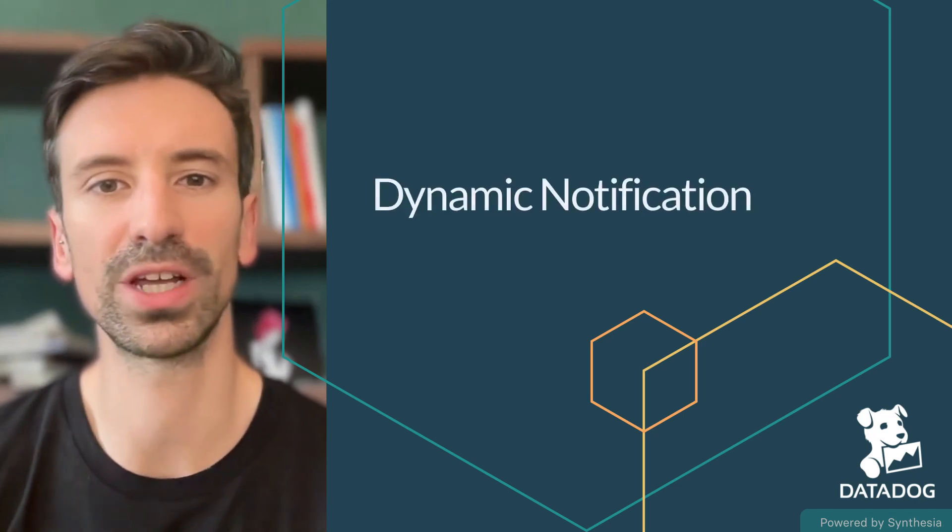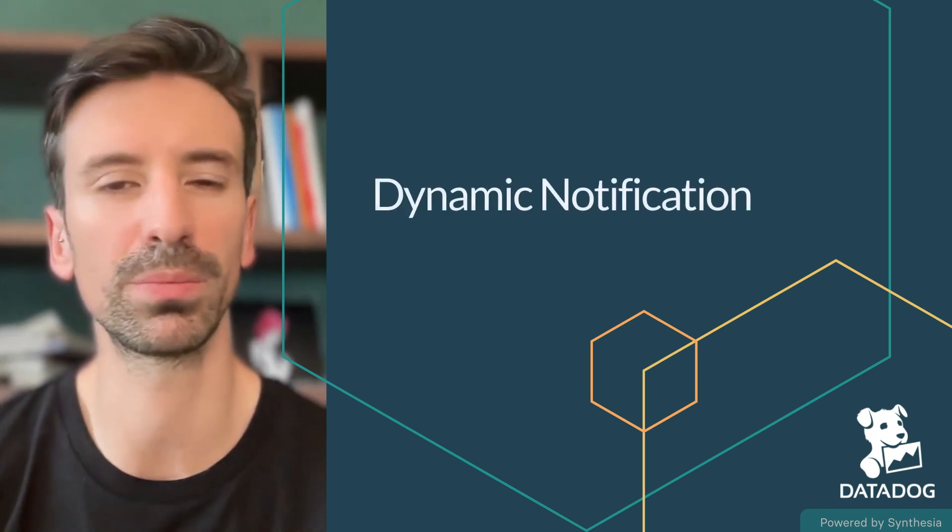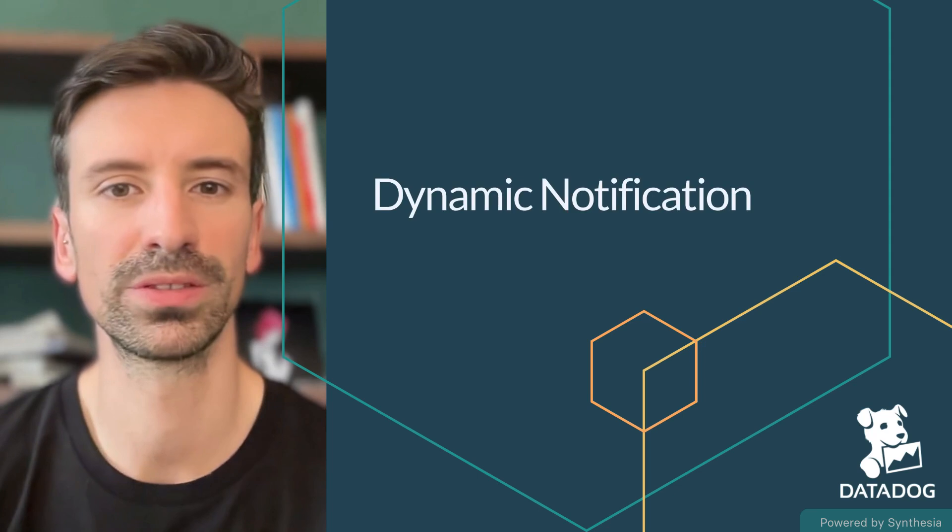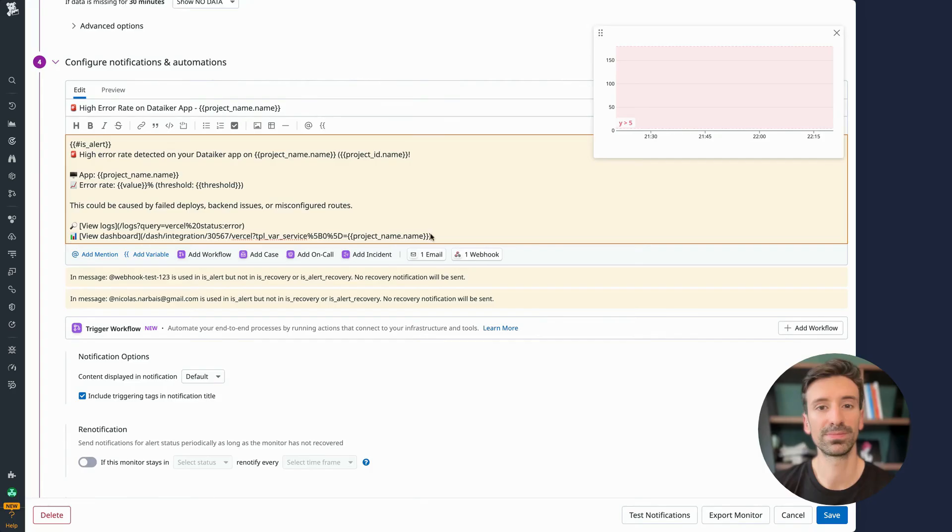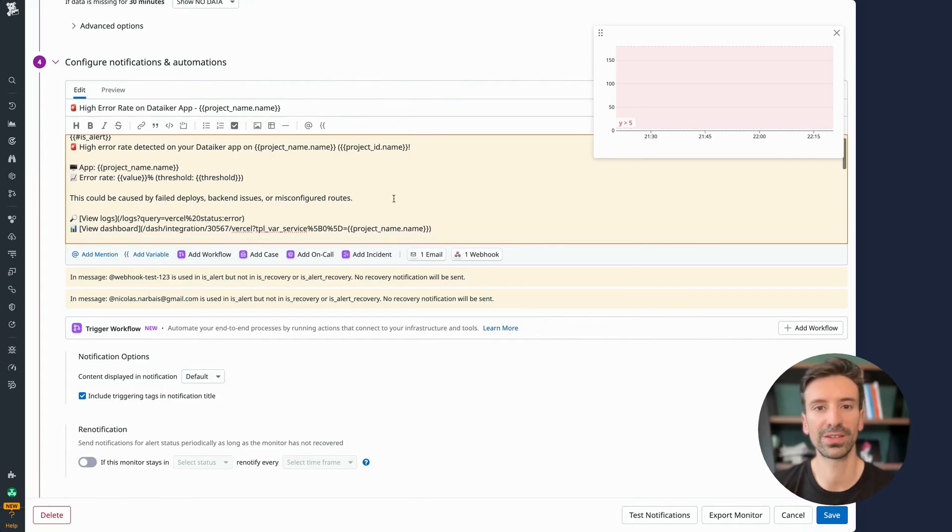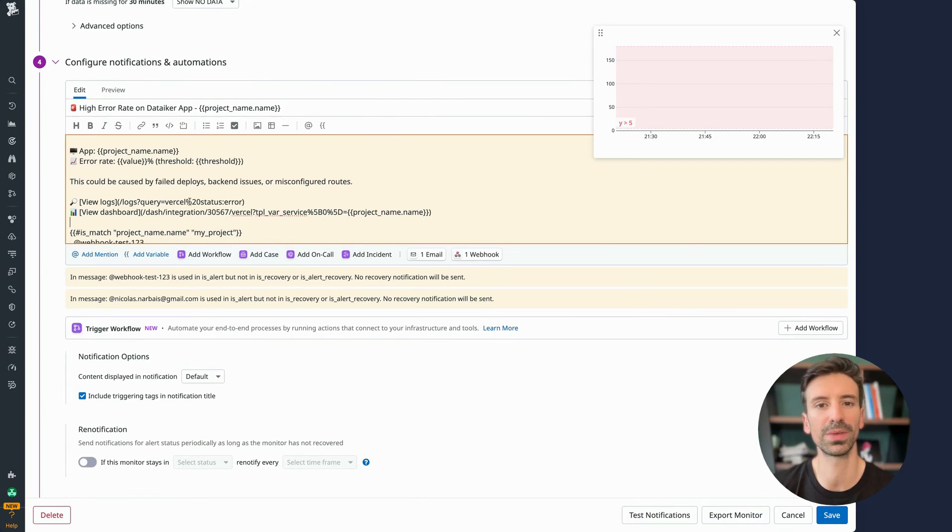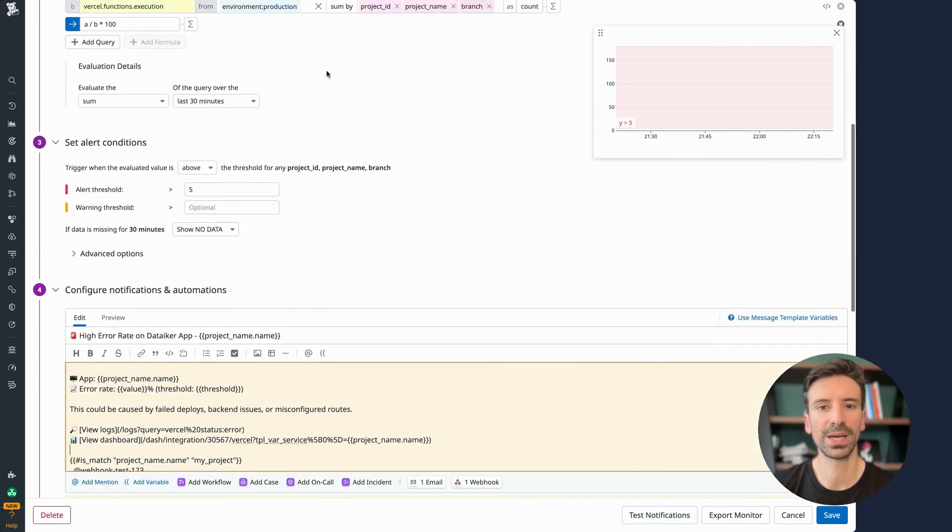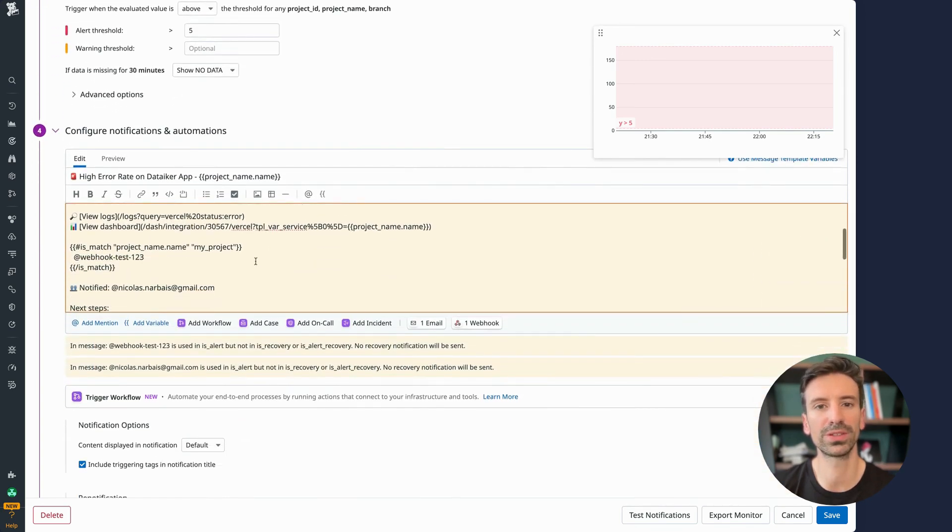Now let's dive into dynamic notifications and how to make them context-aware using variables. Earlier we saw how you can use variables to personalize links to dashboards or logs, so that when you click them, they're already scoped to the right environment, service, or team.